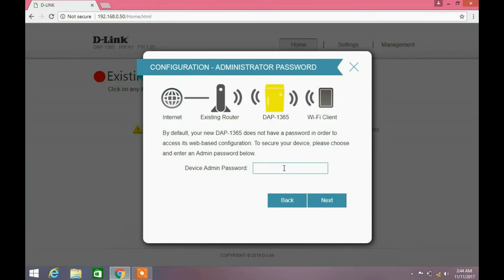Now it is asking to change the admin password. Enter a password of your choice and click next button.